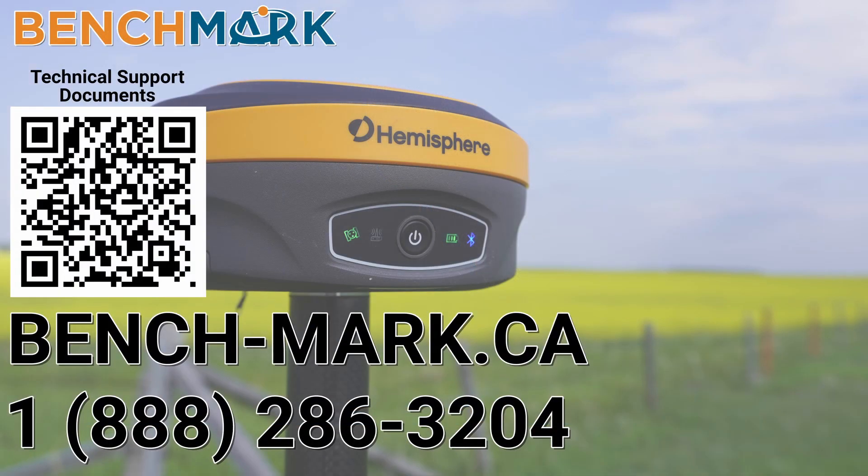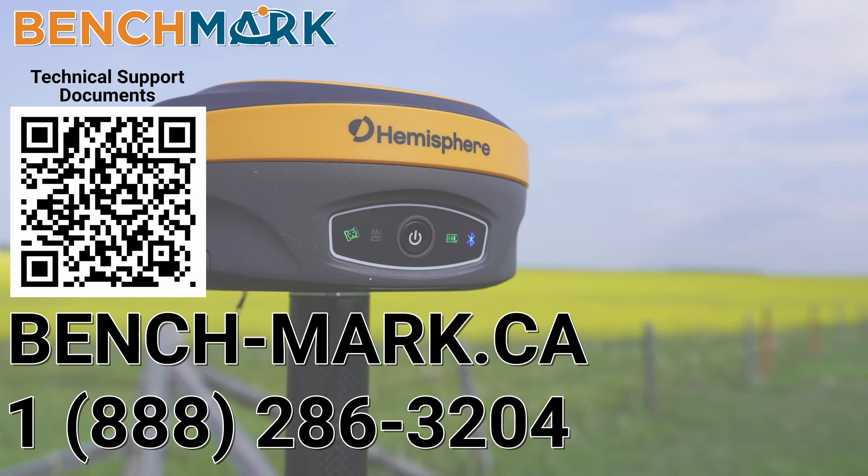And I would please ask if you have a moment, if you could hit that subscribe button down below, it really does help me out and helps me keep making these videos for you. And if you have any questions about anything you've seen in today's video, whether that be Field Genius Android or something else, please don't hesitate to give us a call at 1-888-286-3204 or visit us on the web at bench-mark.ca.